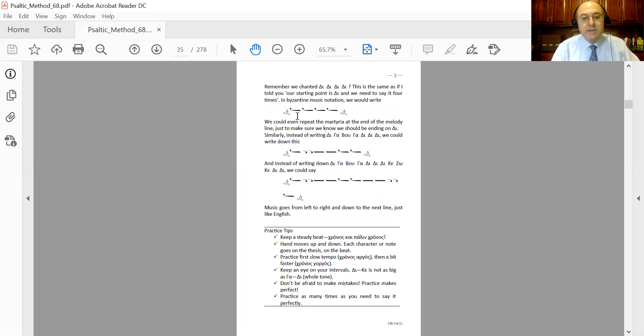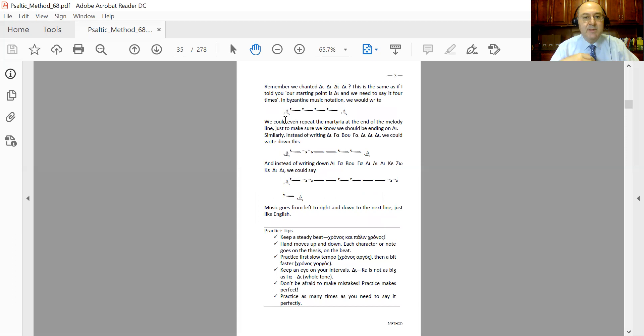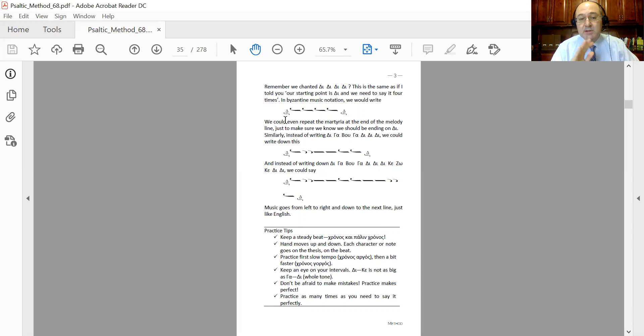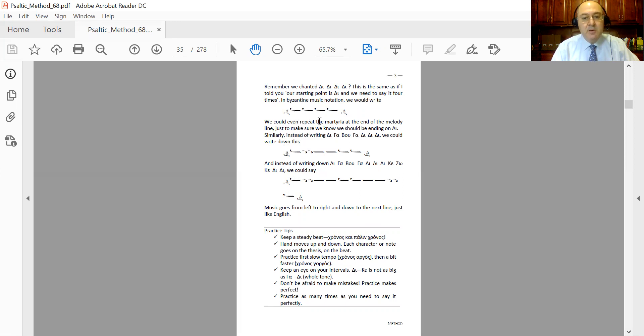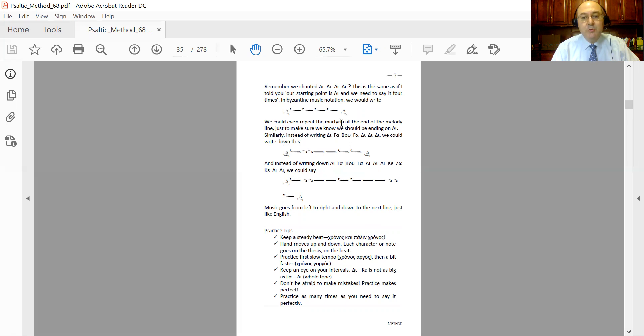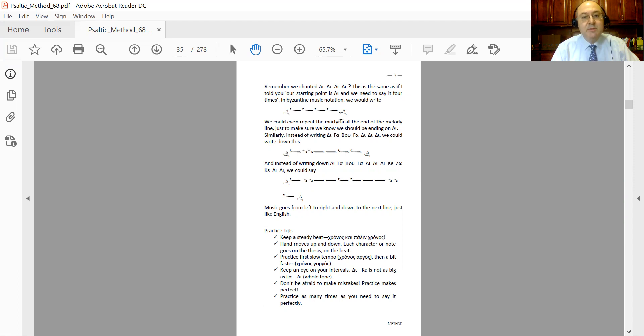And the first time you say 'the' is not going to be when you see the martyria. When you see the martyria, you don't say anything. The martyria is there to only show you where you're at. It's silent and it doesn't mean that you have to say 'the' when you see a martyria. You do say 'the' the next time you see the character, in this case ison. So we are going to say 'the the the the', and then we're going to have another martyria at the end just to make sure that we ended up at the right note.